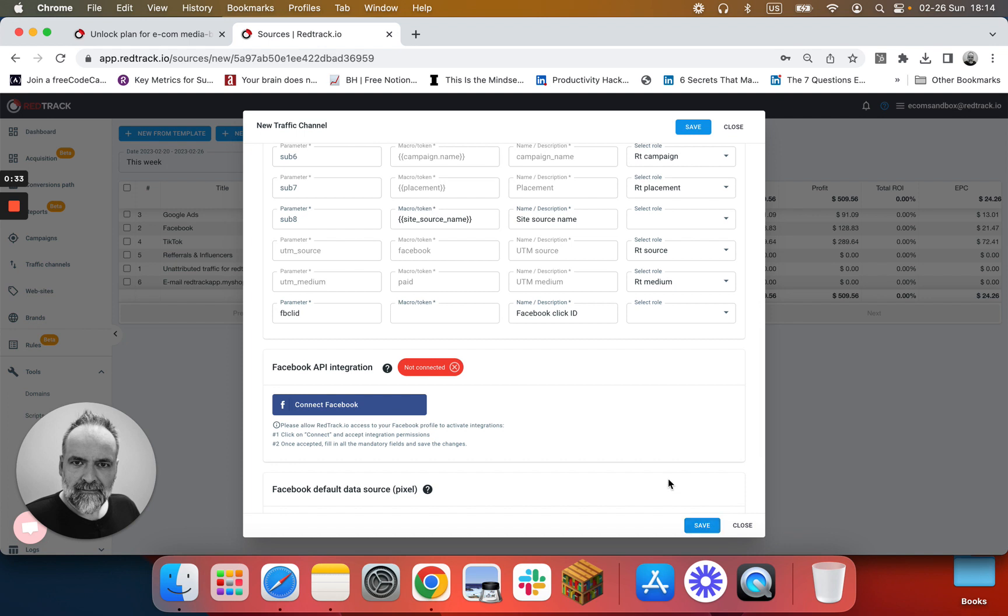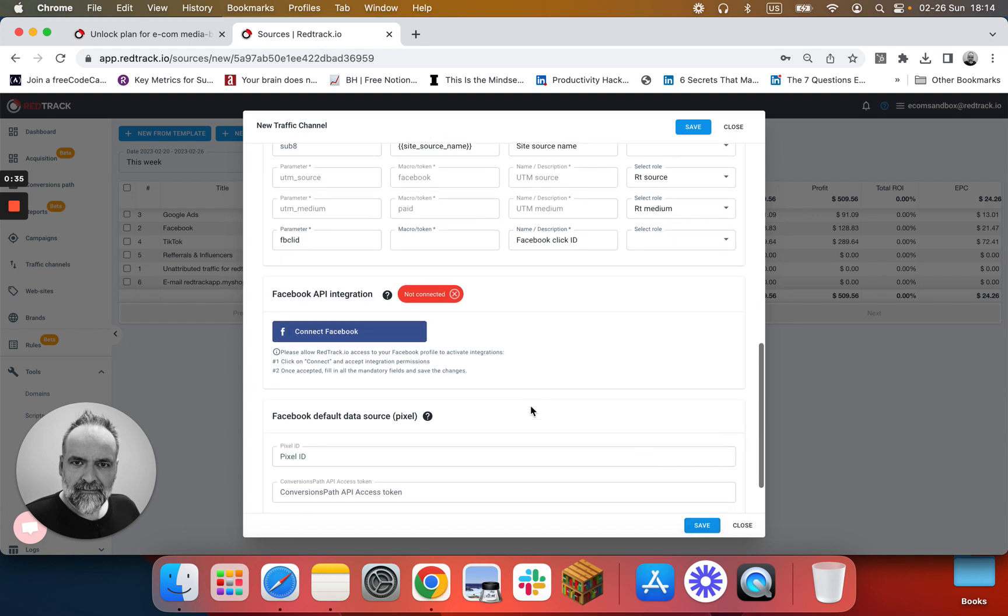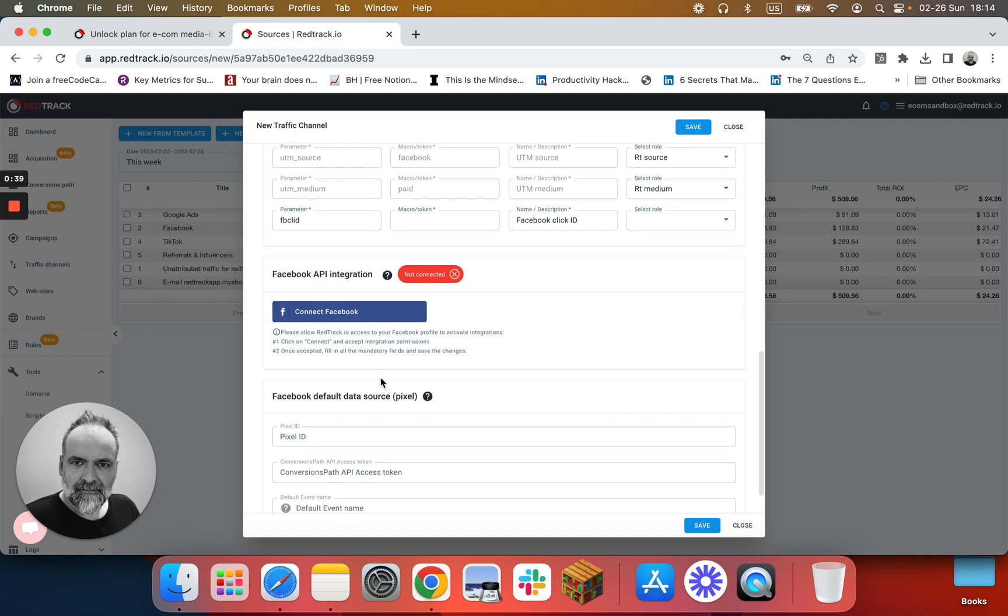When you save, you can go back again and connect Facebook to your ad profile. Don't add Facebook pixel here after you connect Facebook.